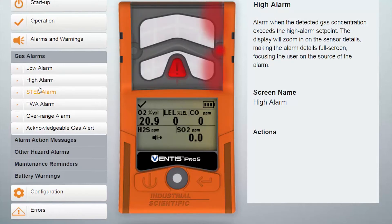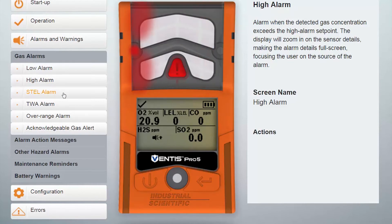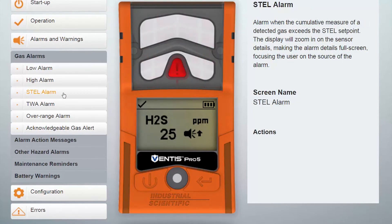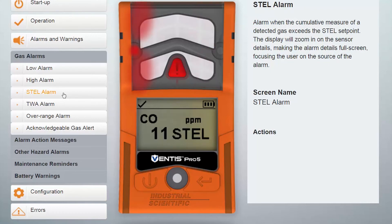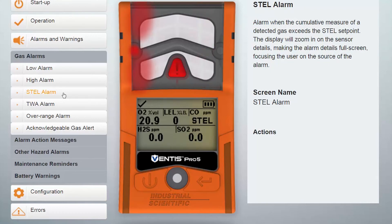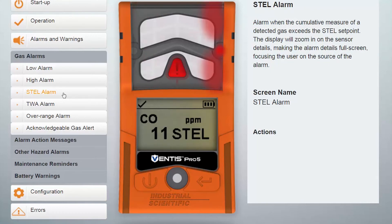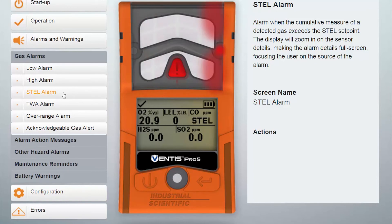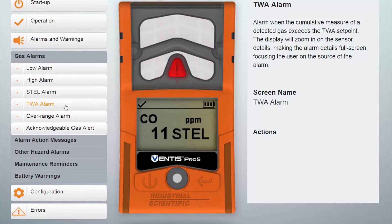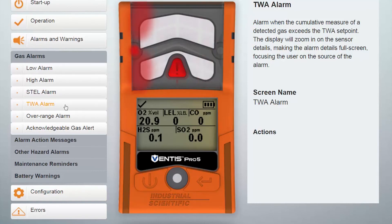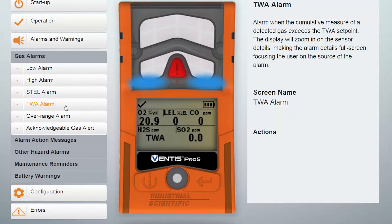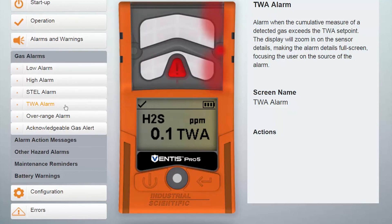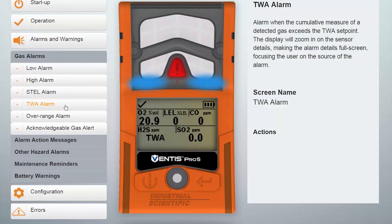Some sensors also include STEL and TWA settings. STEL, the short-term exposure limit, is the average exposure limit for the past 15 minutes. This setting is used to control the level of exposure that should trigger the alarm. TWA, the time-weighted average, is the average exposure limit over a selected amount of time, usually a full workday. This setting controls the level of exposure that should trigger an alarm.